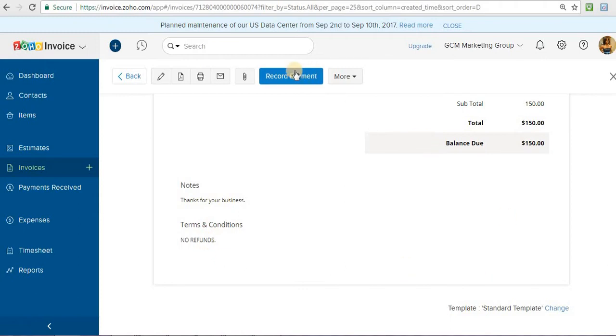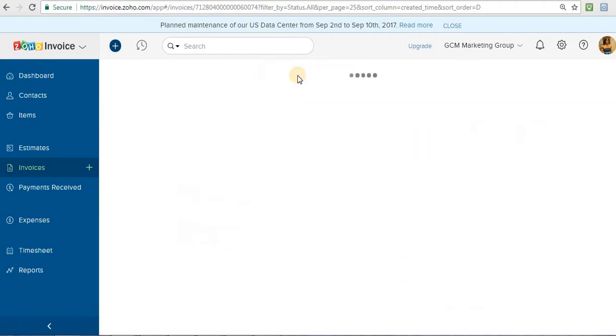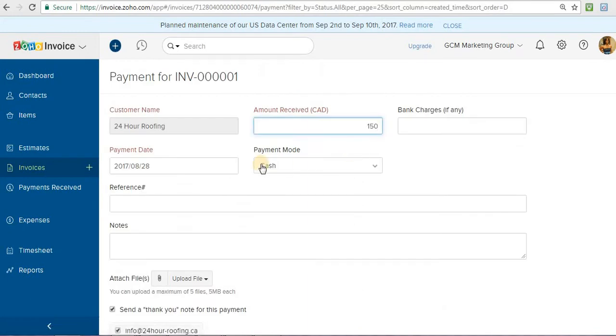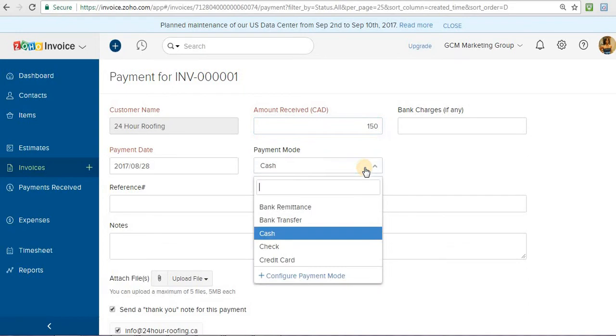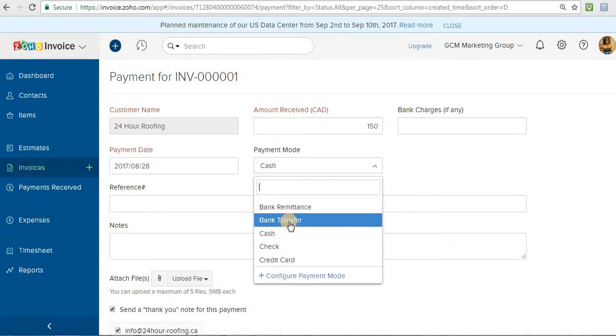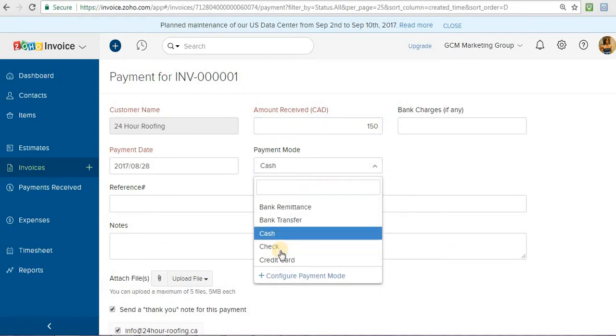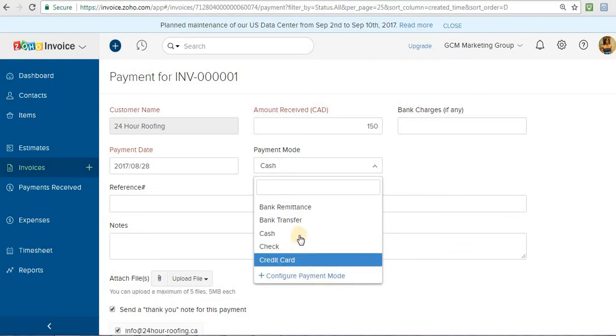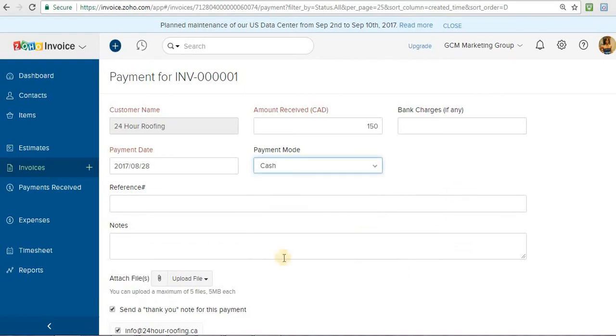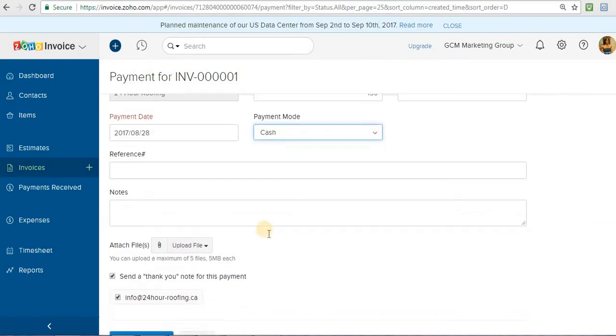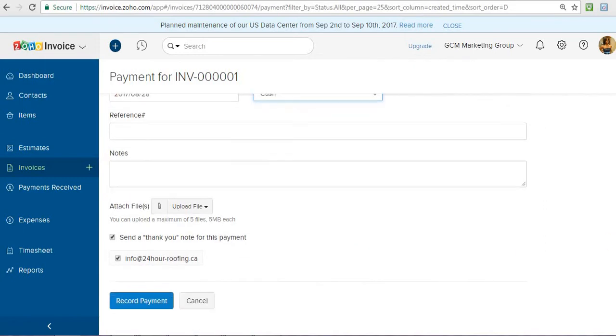So if they make a payment by cash, we can record a payment. They can make it by—they made, let's say, the whole payment, or let's say they only made $50 of it, whatever it is. You can record it here. Did they pay by bank remits? Did they pay by bank transfer, cash, check, credit card? You put that in there. You put what date they paid. You can send them a little thank you note, and then record payment.